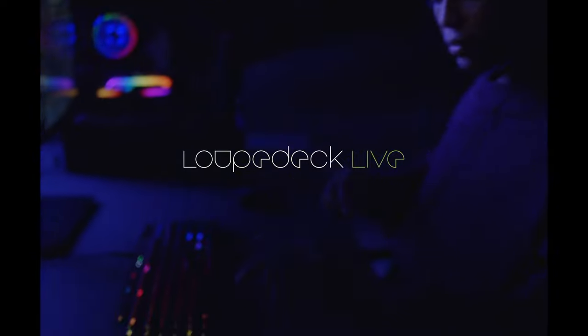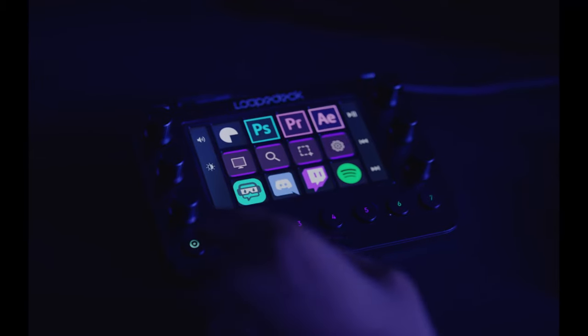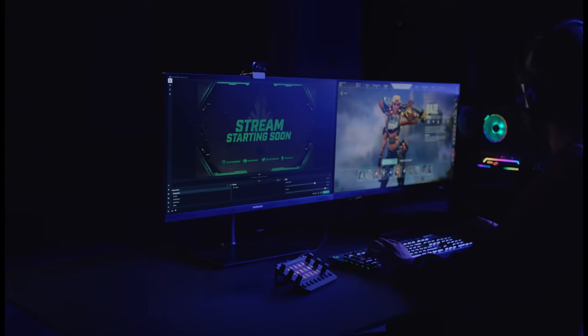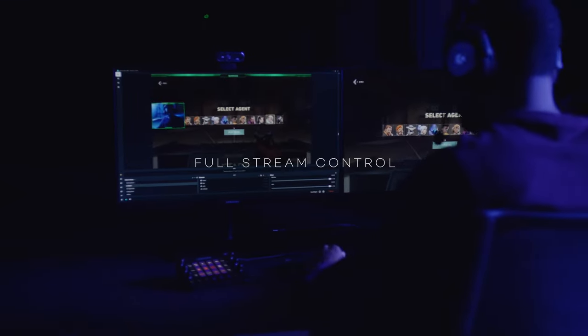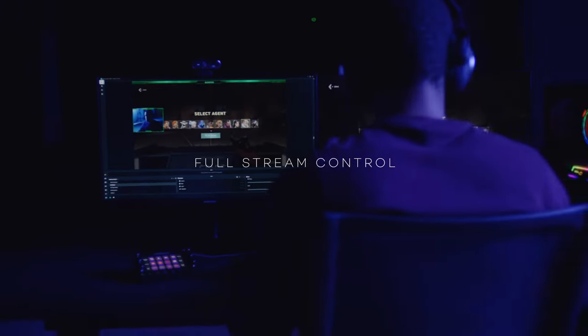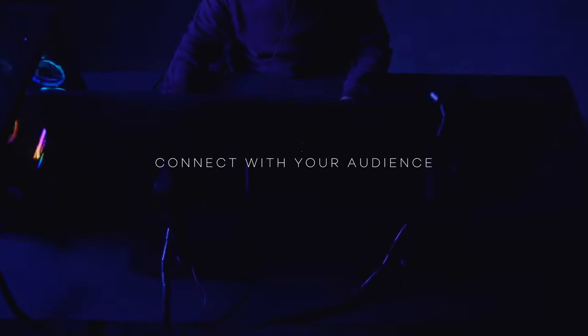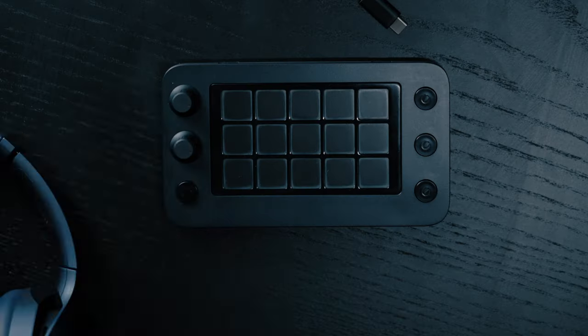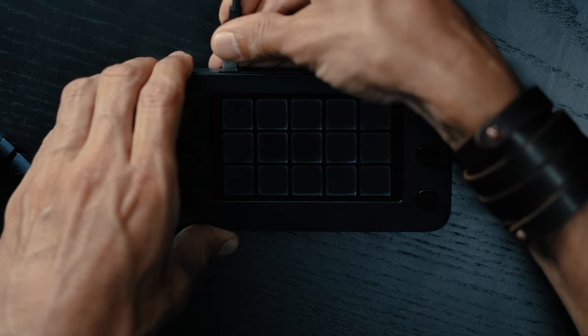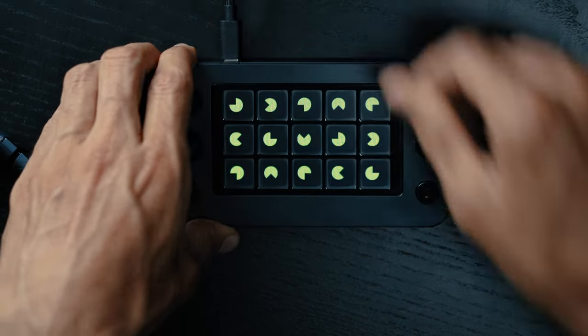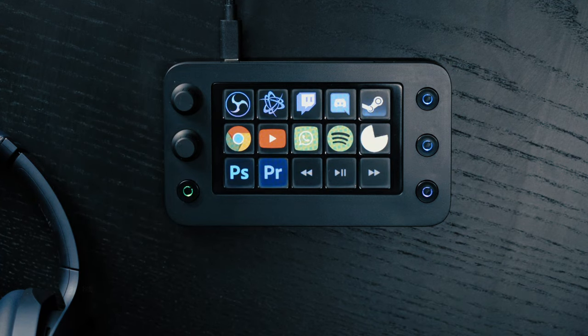With the Loupedeck Live we also took our first step into the streaming sector, and we received tons and tons of feedback ever since its release and are now finally ready to bring you a new and improved console based on that feedback. I have here a prototype of the Loupedeck Live S, which is the successor of the Loupedeck Live, and this device has been designed specifically with streamers in mind.